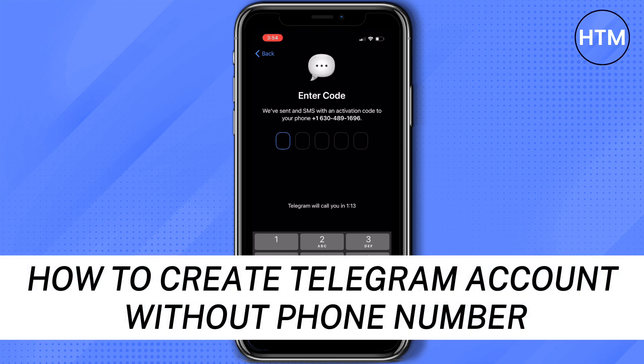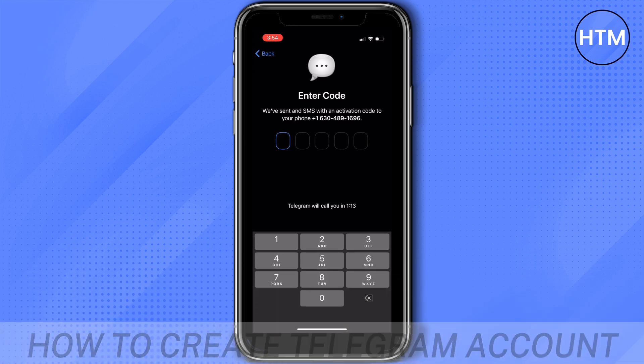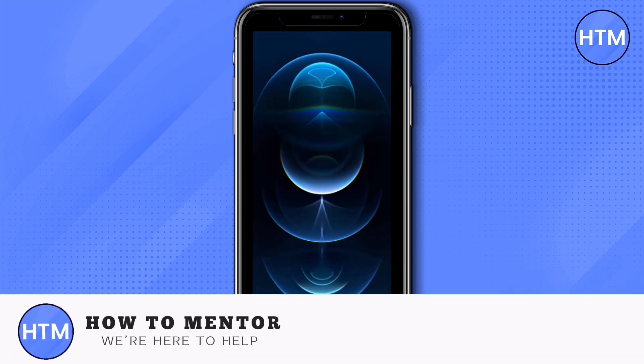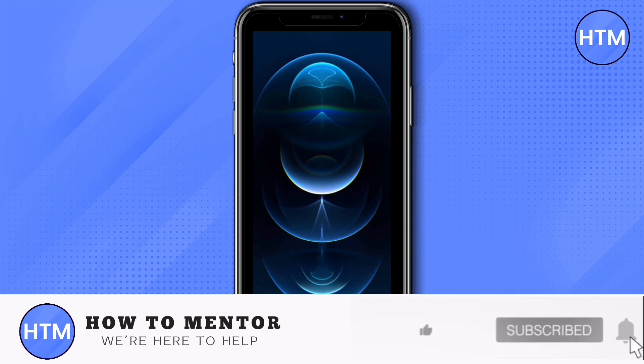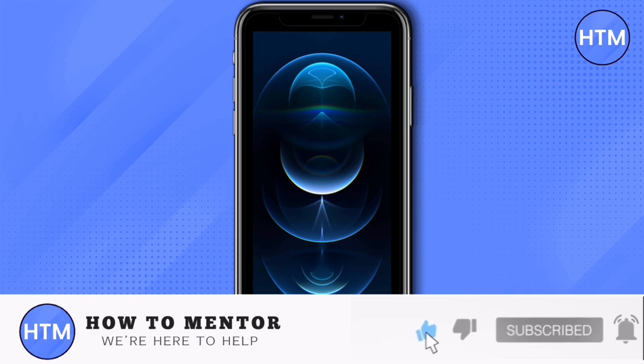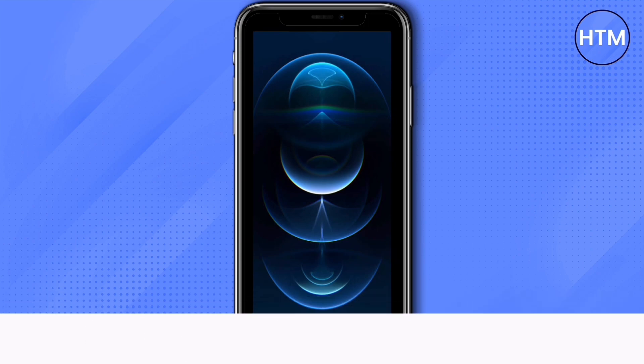And that's how to create a Telegram account without a phone number. If you like this video please give us a thumbs up, comment down below and subscribe to our channel. Thank you for watching.